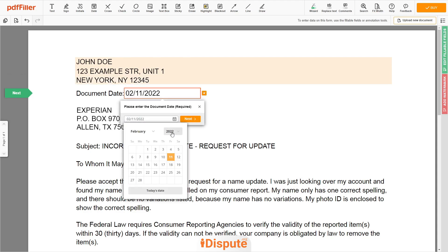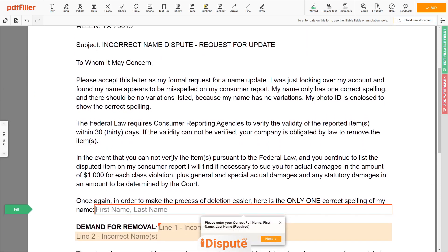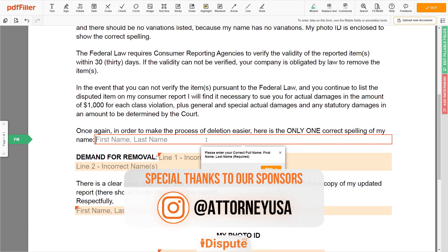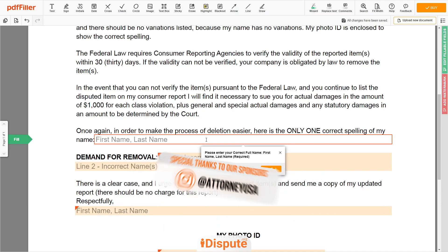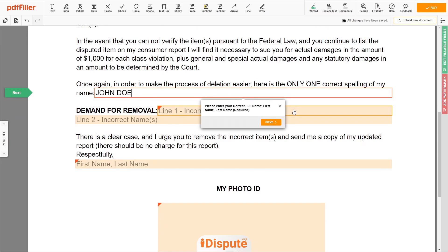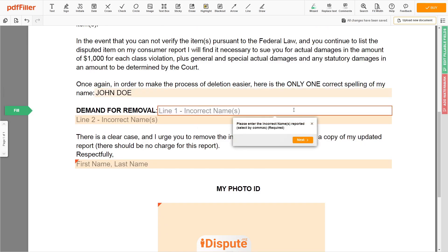Choose your document date. Scroll down and enter your correct first and last name exactly as they appear on the Driver License or ID — for example, JOHN DOE. Now input the incorrect names you are disputing — for example, JOHN DAY, DOE JAN.